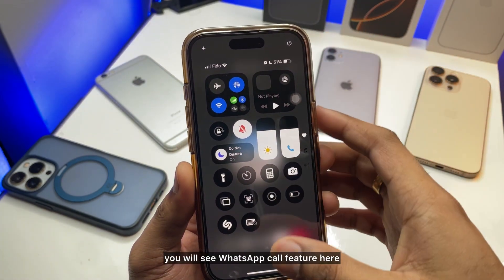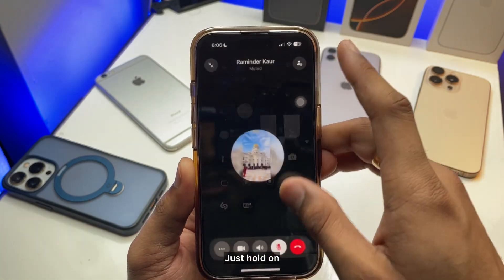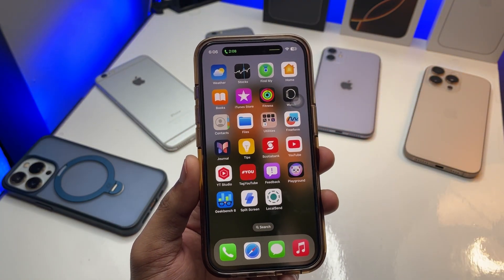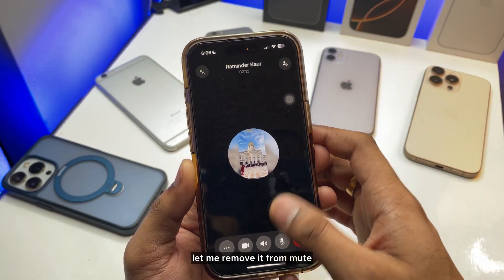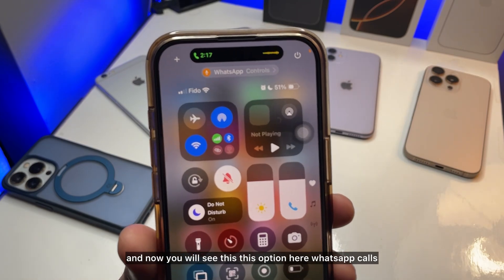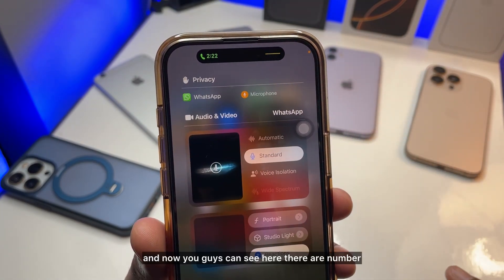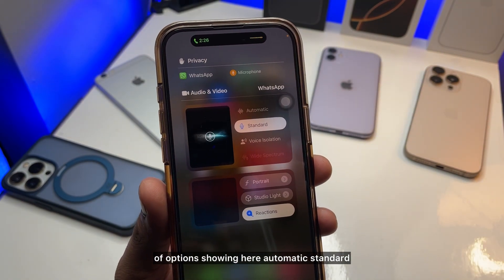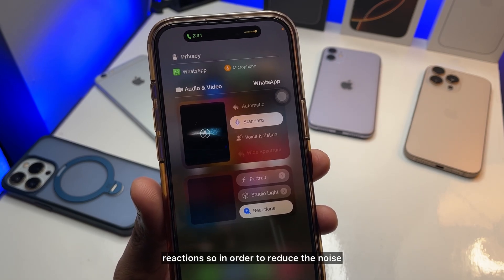As you can see here in the Control Center, you will see a calls feature here. I'll remove it from mute — there you go. You will see this option here for WhatsApp calls or phone calls. Just click on this one and now you can see there are a number of options showing here: Automatic, Standard, Voice Isolation, Wide Spectrum, Portrait, Studio, Reactions.